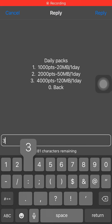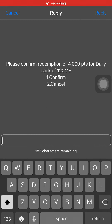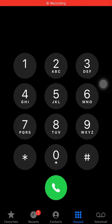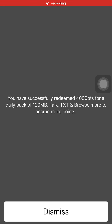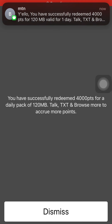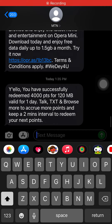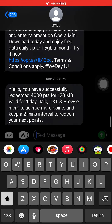I'm going for 3 — the 120 megabytes — then I click 1 to confirm. You have successfully redeemed my points. You can check your SMS — you have successfully redeemed 4,000 points for 120 megabytes. That's all for this.